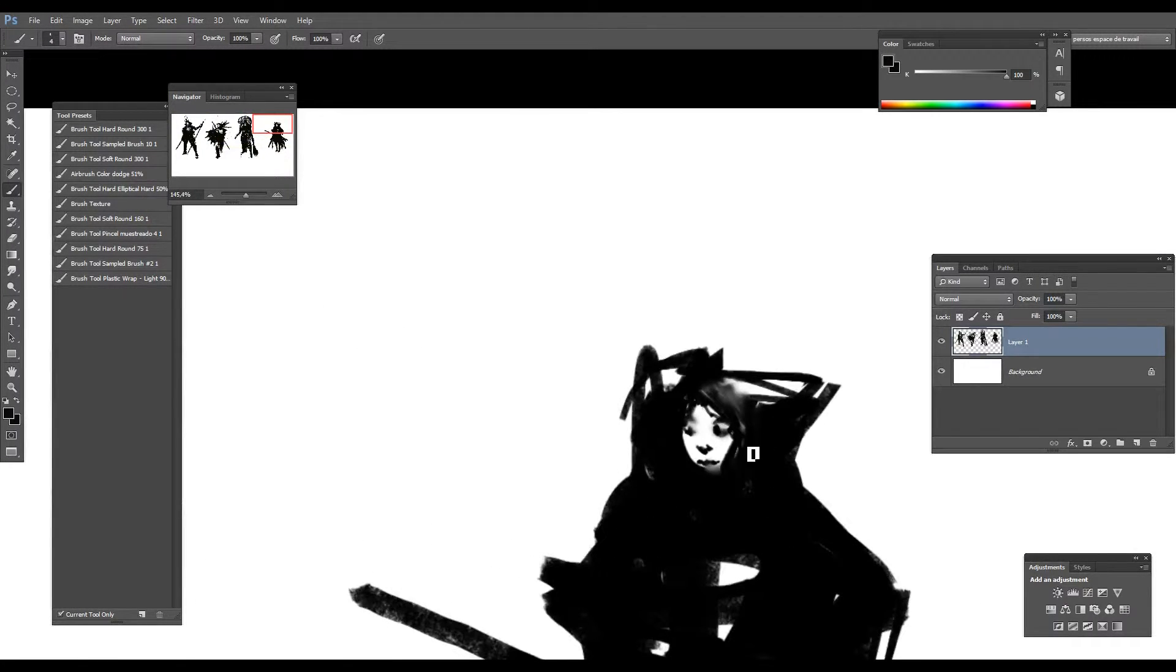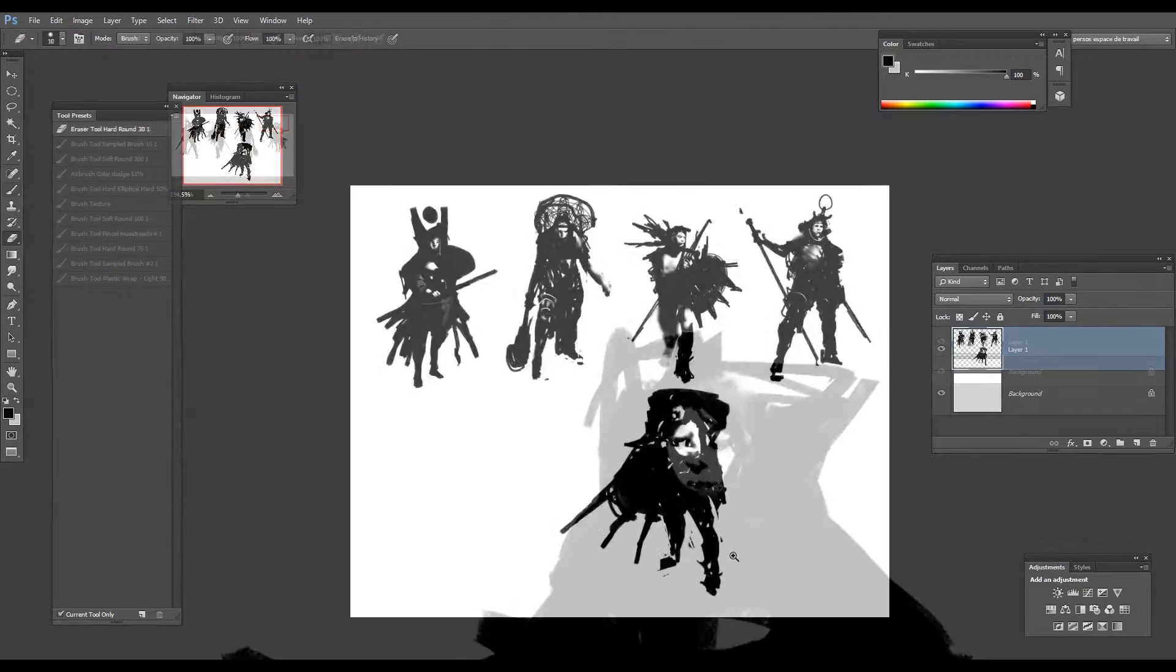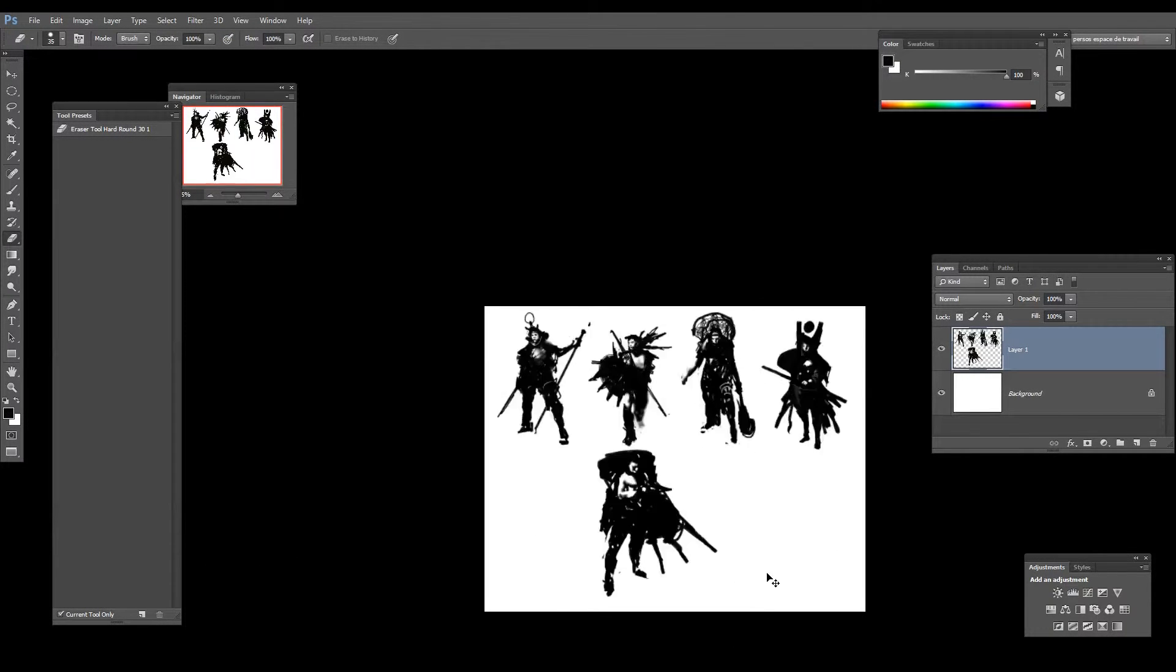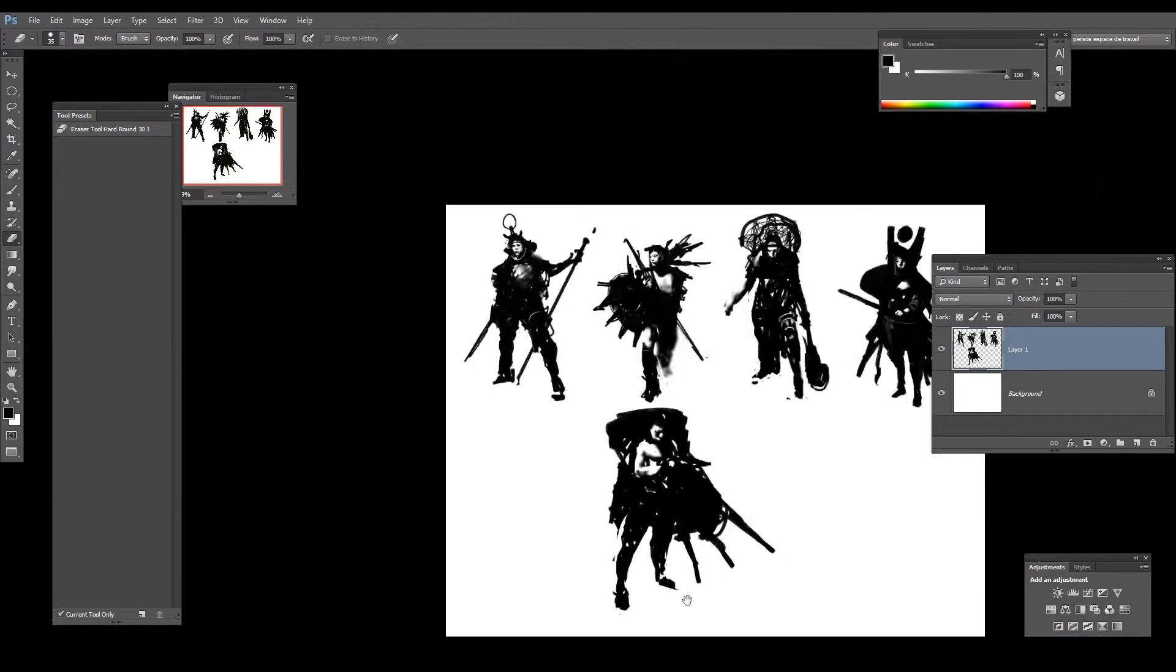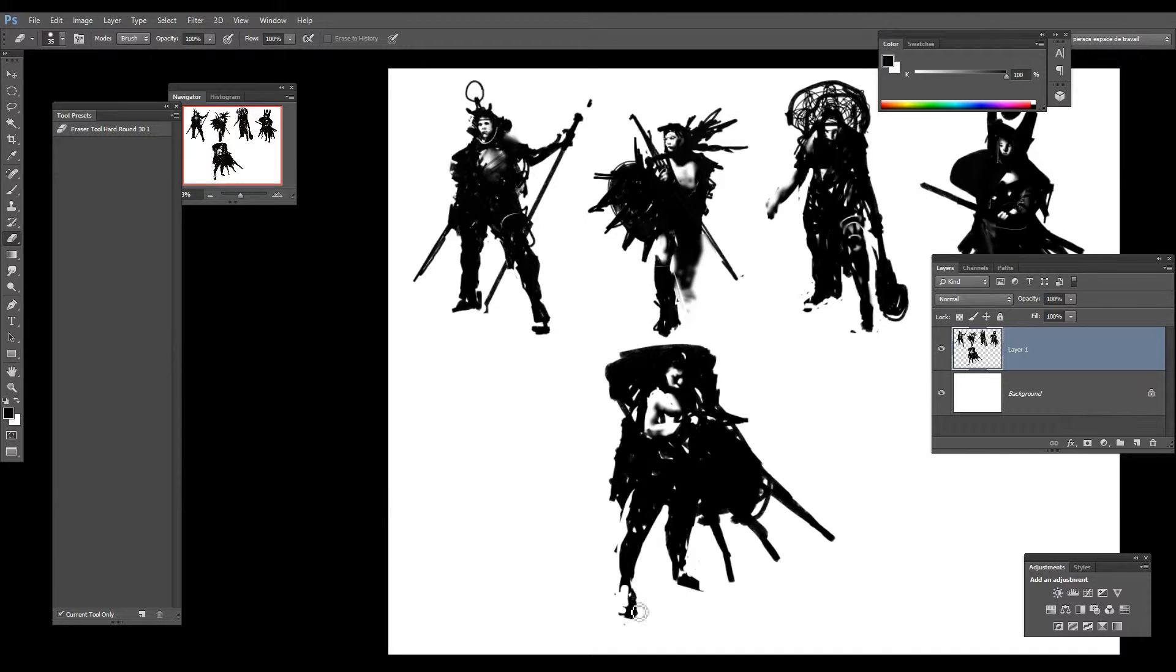Dans ce tutoriel, Rodolphe dévoilera comment il procède exactement. Des explications détaillées seront fournies pour savoir comment il fait pour construire ses personnages à partir de si peu en utilisant des outils de Photoshop très courants.